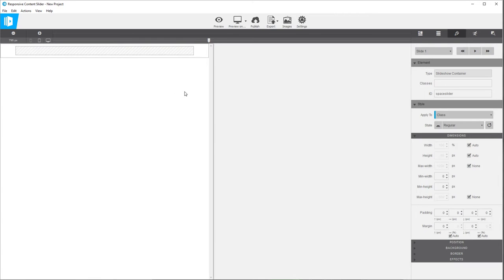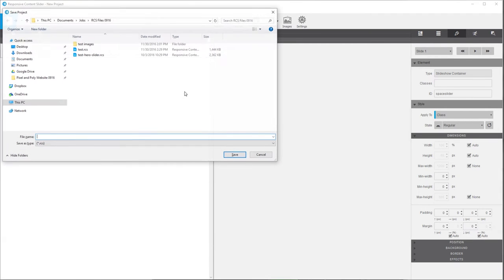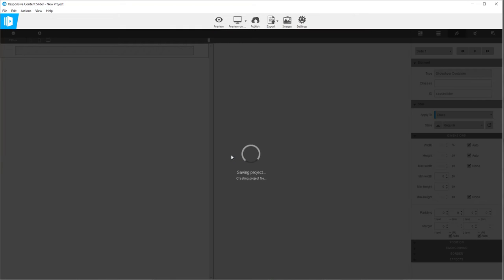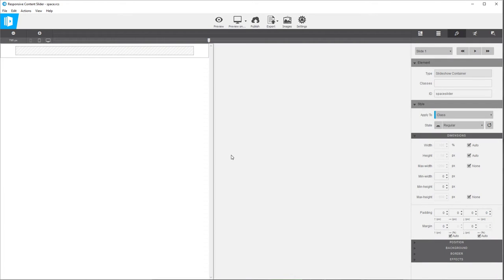So we have a base set up right now. I always find that it's a good idea just to do a quick save. And if you ever run into any issues where you're getting some weird actions from the application, I always find it's a good idea to save, close it out and restart it — it can sometimes help fix things.